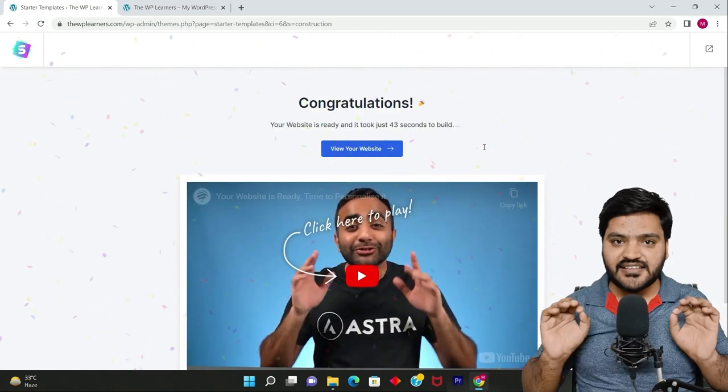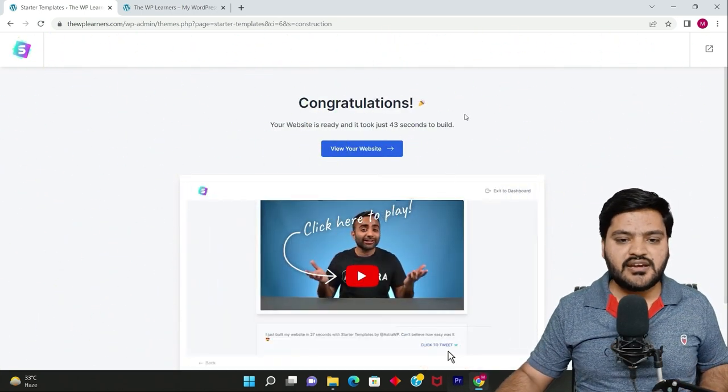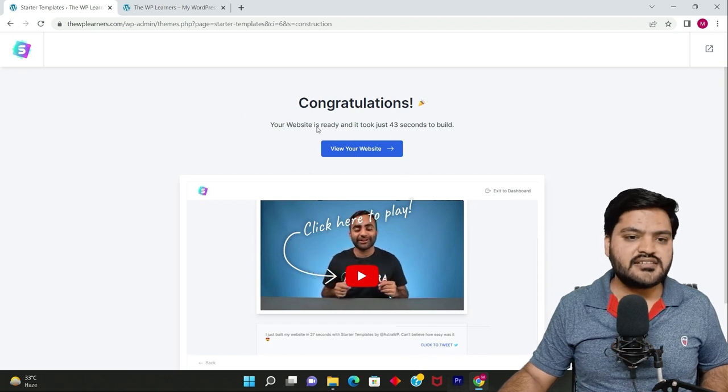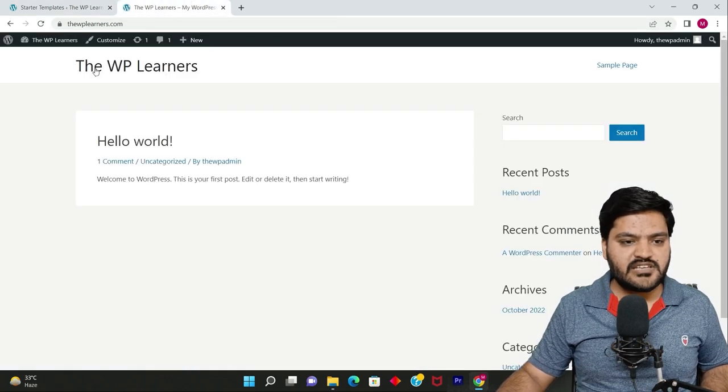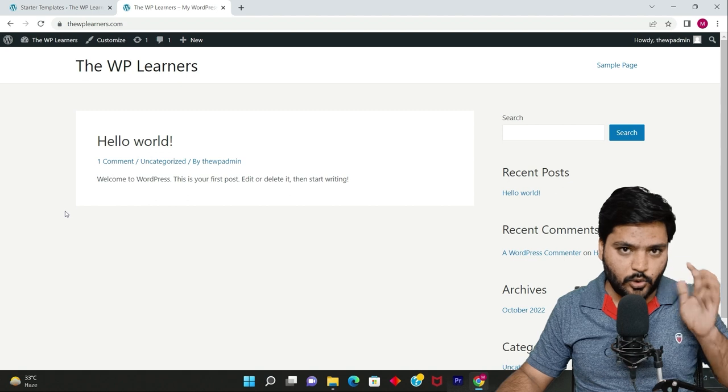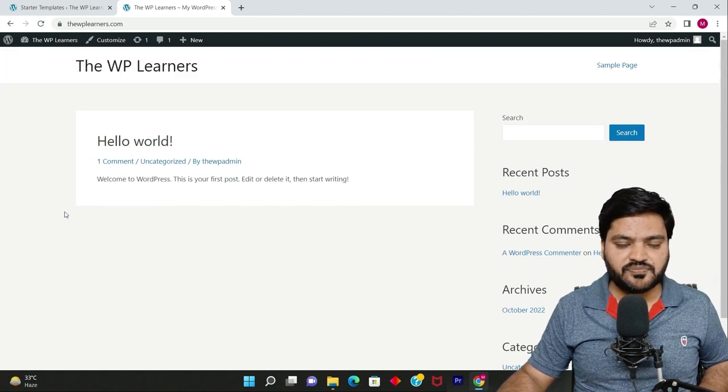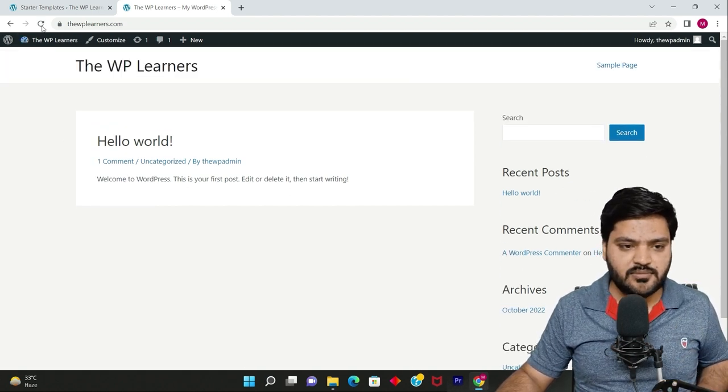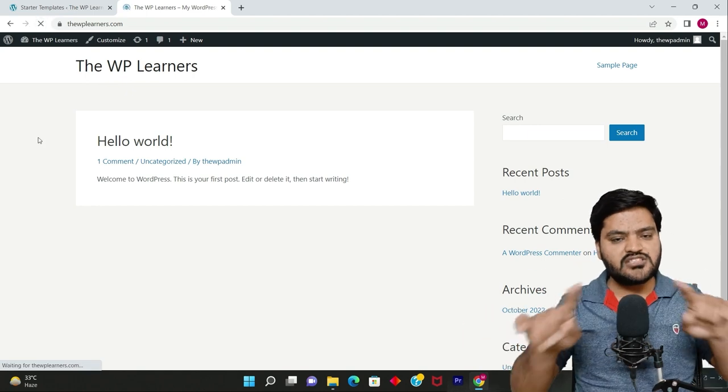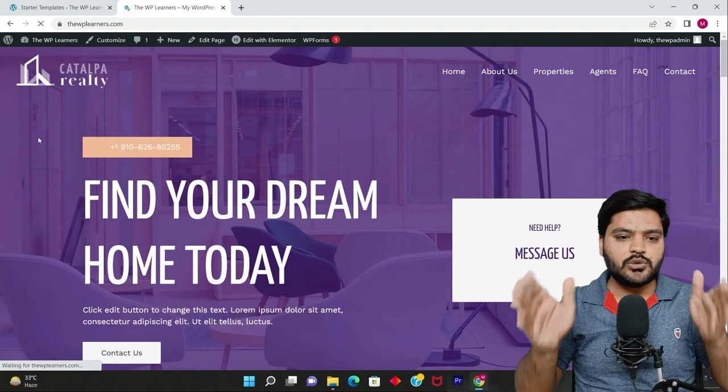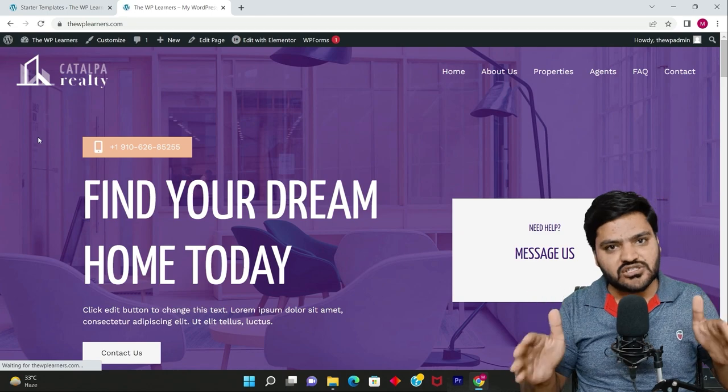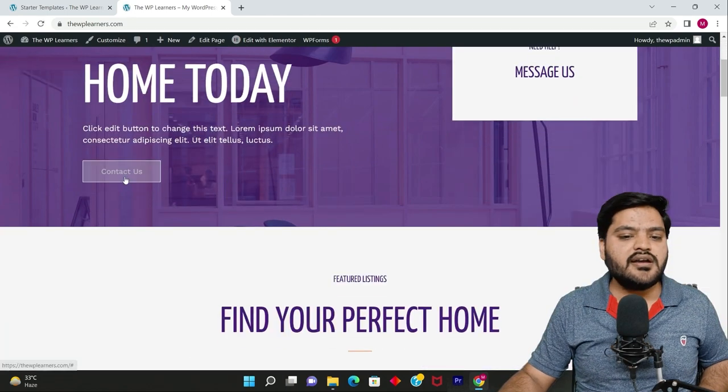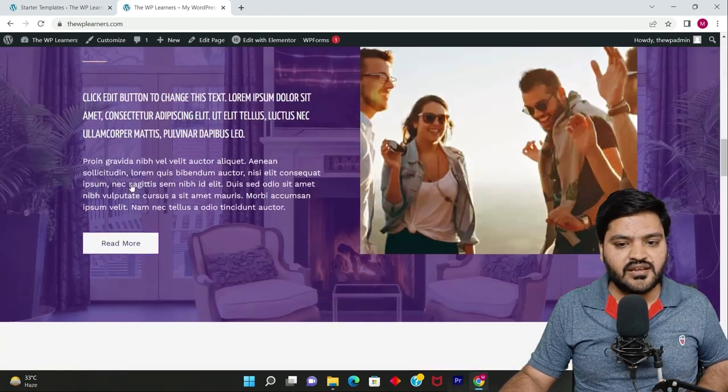And it is done! Congratulations, your website has been built in 43 seconds. Now if I go to the website and refresh - please remember, don't blink your eyes, don't blink, just see the magic. If I refresh now, instead of that boring page, a complete altogether new stunning website for real estate construction industry is now ready for you on your domain.